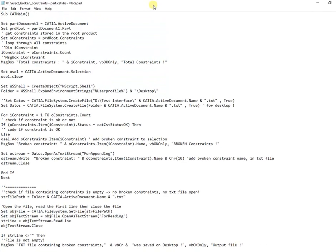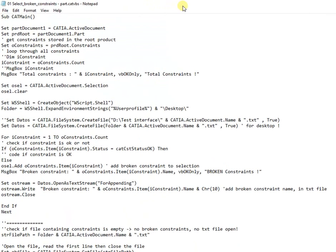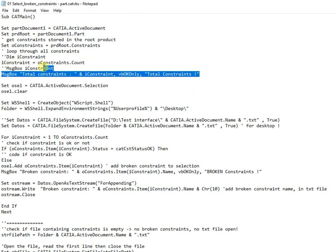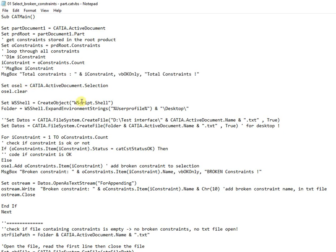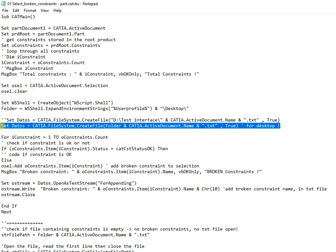So the first macro is working only for part files as is declared in start lines. Then first message box is counting all the constraints. Next is defined the path and file name of the text file where will be stored the broken constraints.